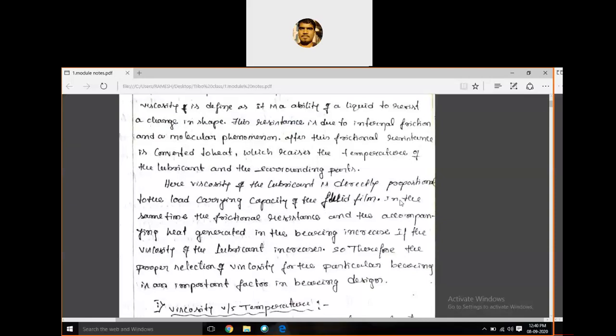The viscosity of the lubricant is directly proportional to the load carrying capacity of the fluid film — whatever the viscosity is, it is directly proportional to the load carrying capacity of that lubricant layer. The load carrying capacity of that fluid layer directly depends on the viscosity. If more viscosity, more will be the load carrying capacity. That I will explain in the next class on hydrodynamics — how it directly depends and how it directly increases.